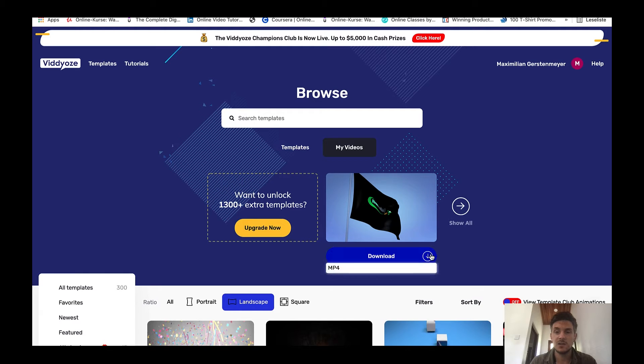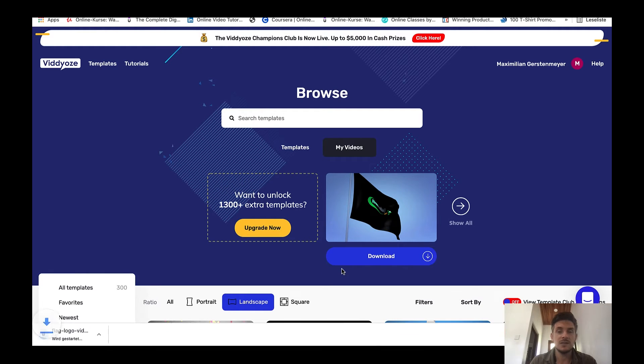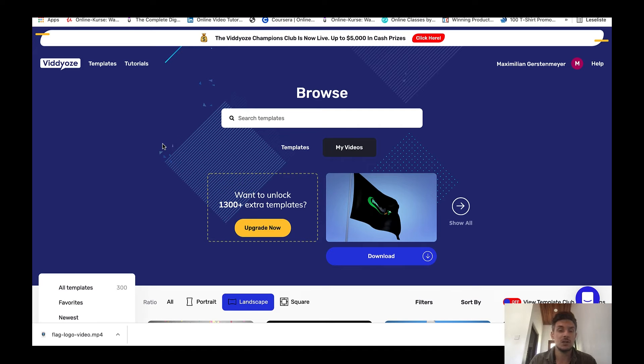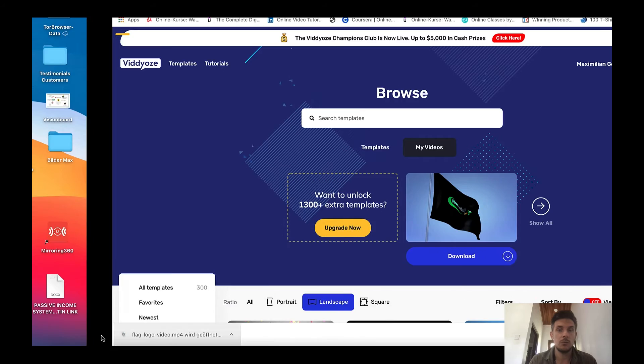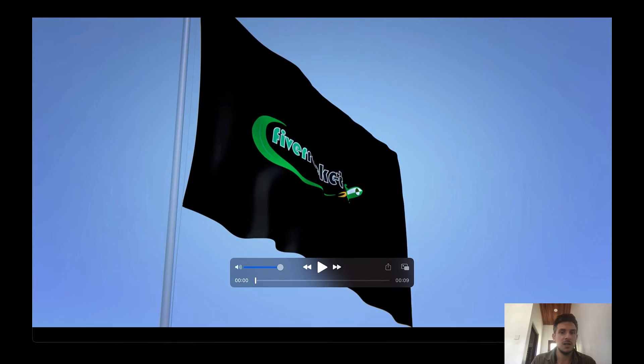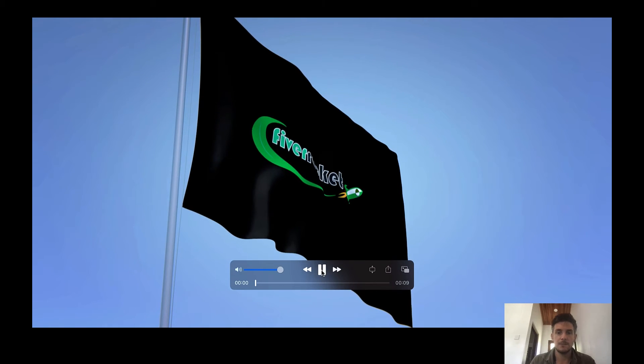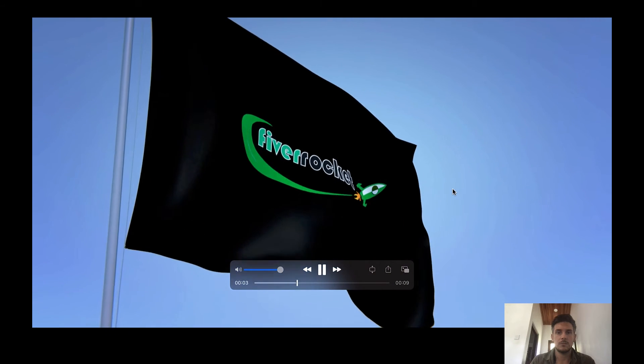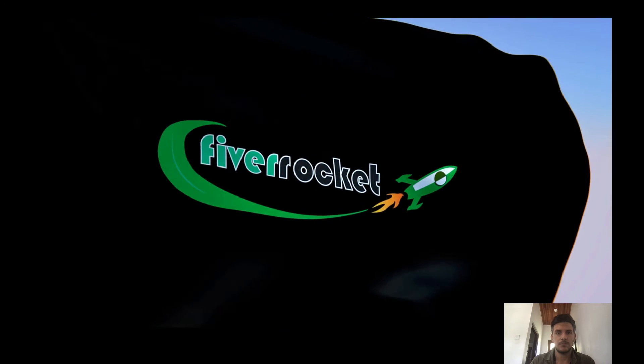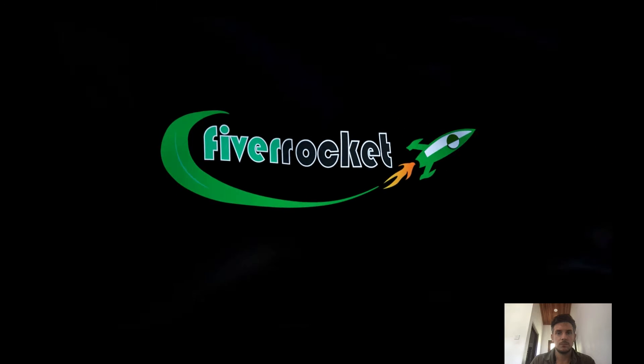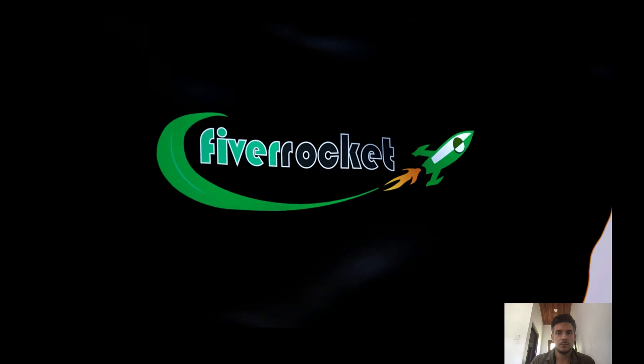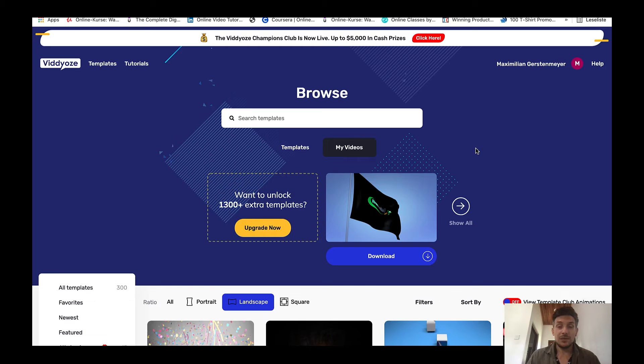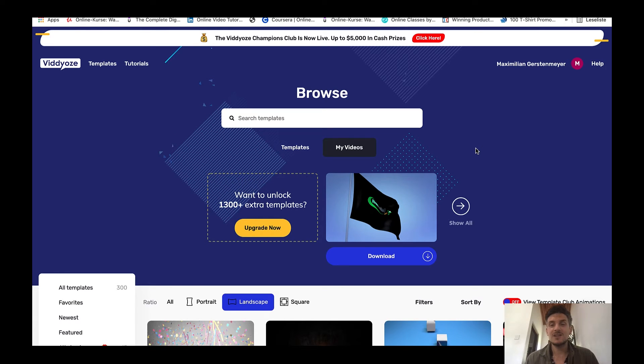As you can see my animation has been rendered. I can just click on download mp4 and this is it. Now I could go back over to Fiverr and deliver the work to my client and I could charge some really good money for a logo animation on Fiverr. Let me show you how professional this is. This is my logo animation. Now I think you saw the quality of this logo animation, this is super easy to do, everyone can do this.